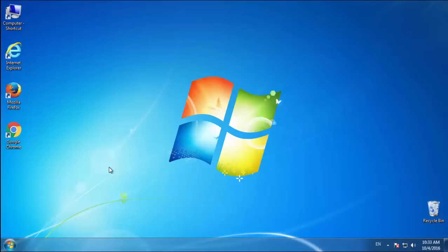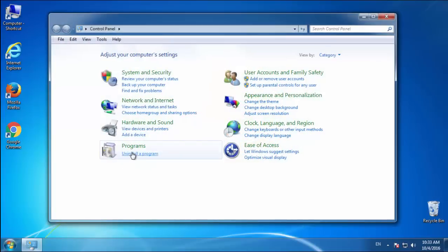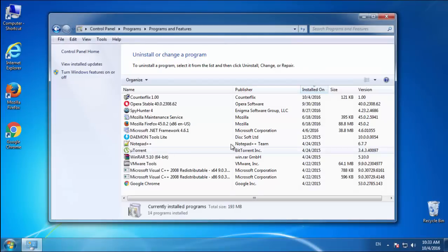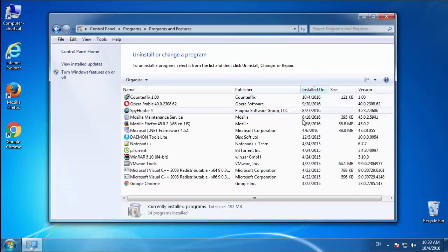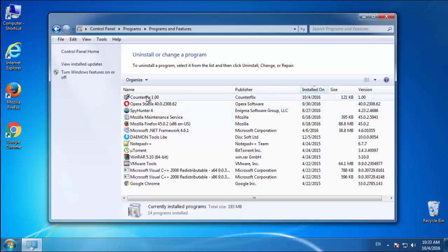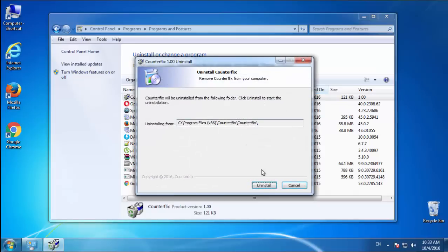Just open control panel, click uninstall or change program, then click here on the dates to arrange the programs. Look at the most recent ones, since the adware was recently added, it should be here.